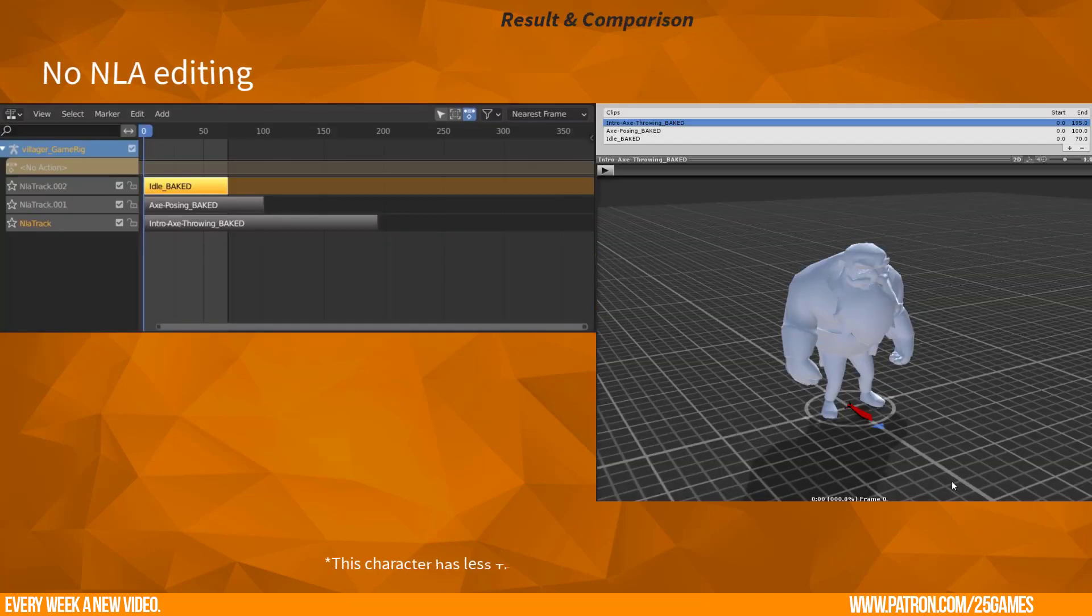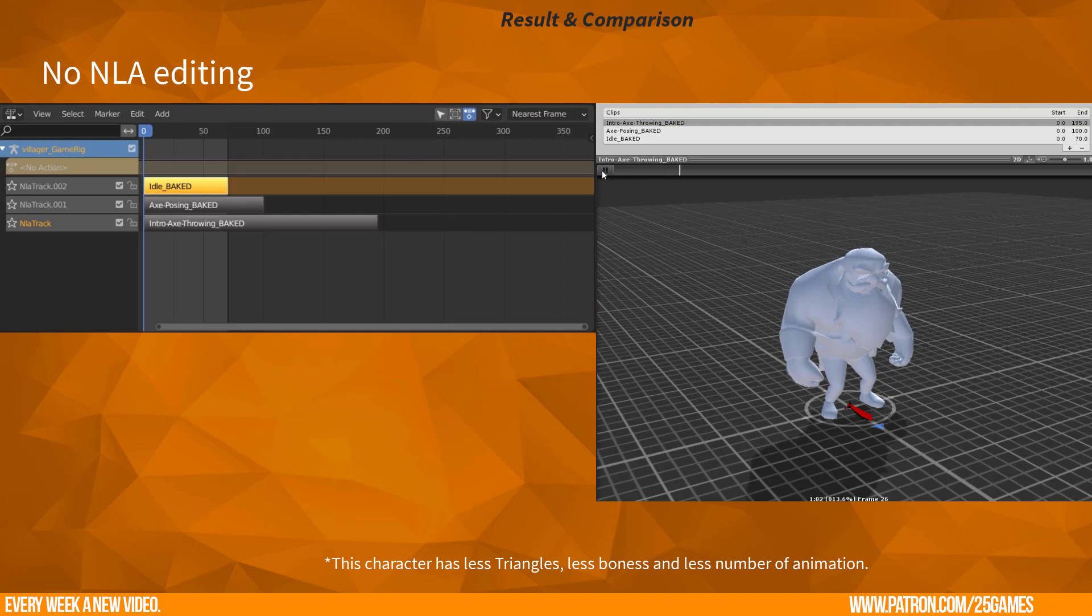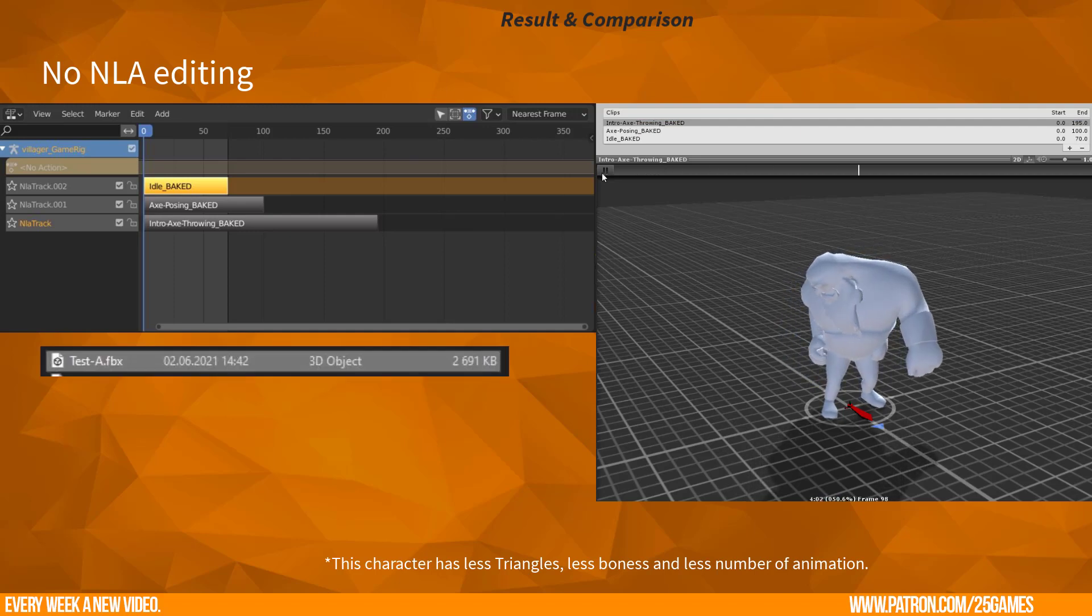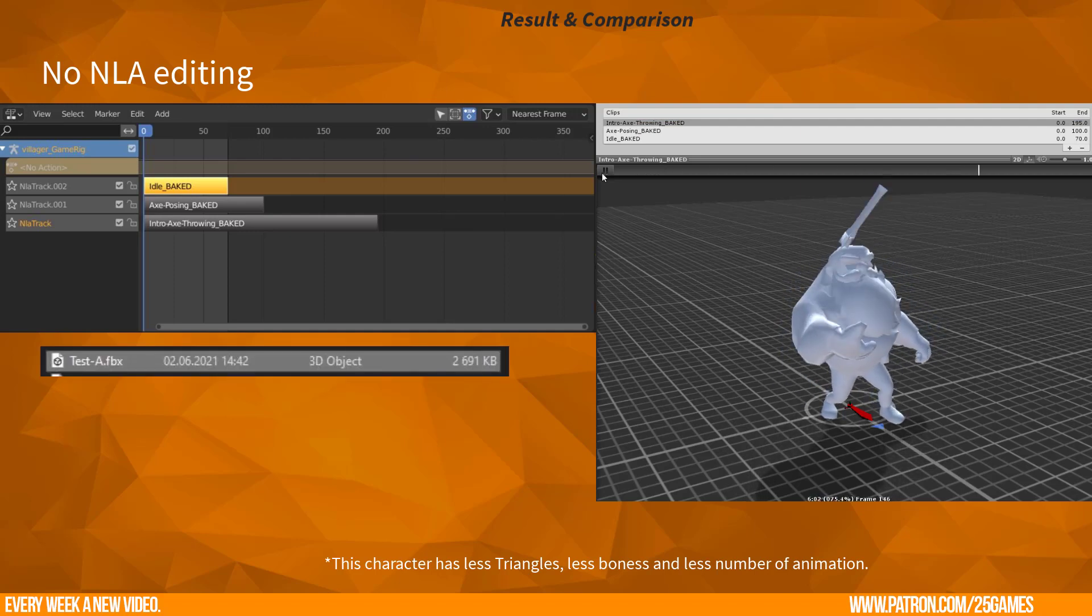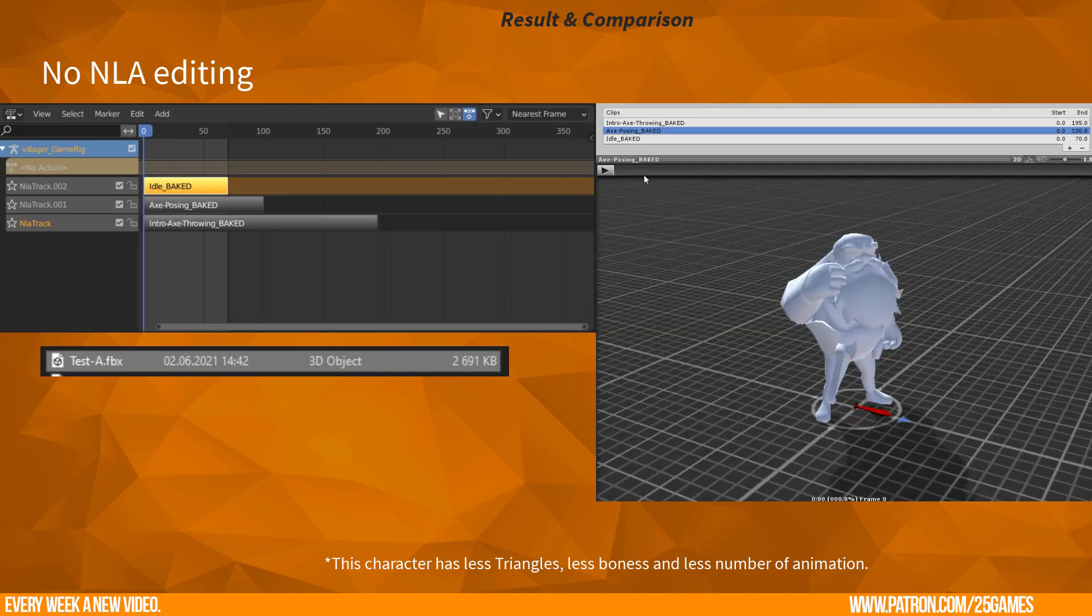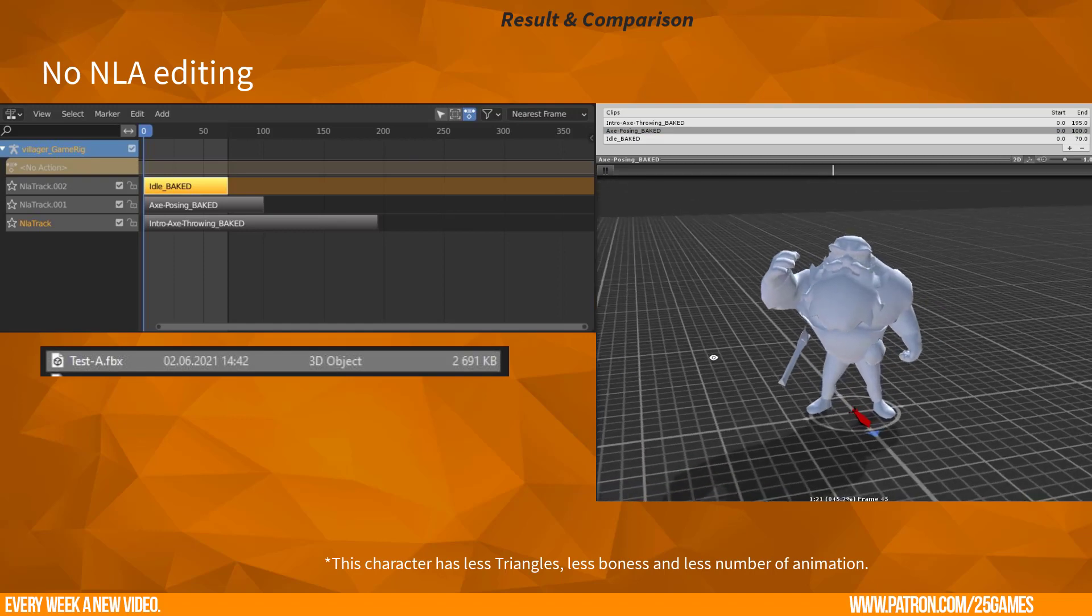When you don't rearrange the NLA strips and keep them as they are, then they will get a file size about this. The animation will be exported, but there may be strange behavior of some animation. There is no warranty that everything will be correct.